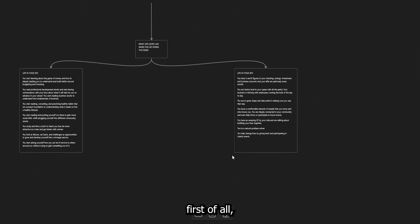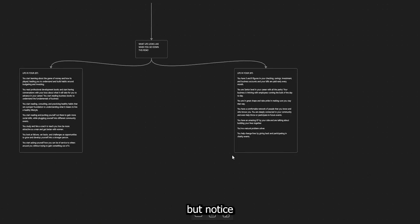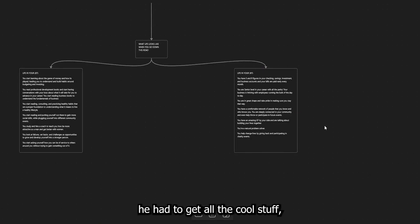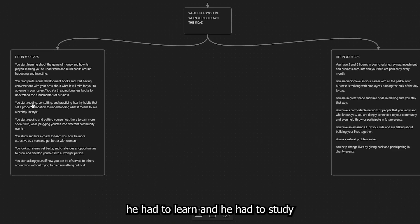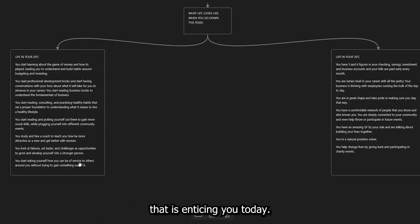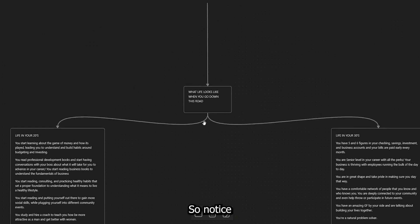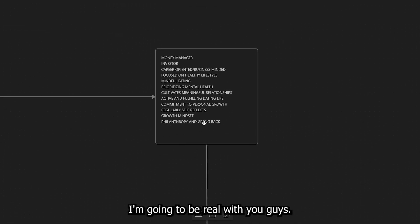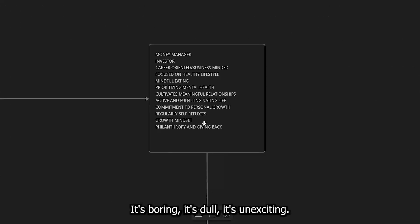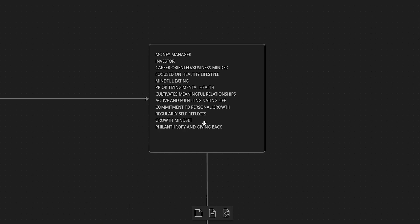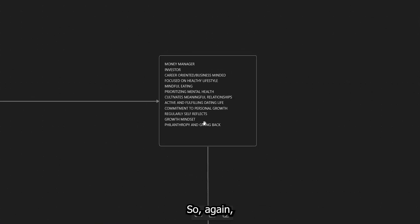You have an amazing girlfriend by your side and talking about building your lives together. You're a natural problem solver, and you help change lives by giving back and participating in charity events. And again, notice, like, first of all, I don't know about you guys, but this life sounds awesome to me. It sounds great. But notice how in order for before he had to get all the cool stuff, he had to learn and he had to study and he had to put his head down and he had to delay a lot of the gratification that is enticing you today. So notice that these actions, I'm going to be real with you guys, these actions are boring. It's just boring, right? It's boring. It's dull. It's unexciting. But at the same time, it's a building block to build the lifestyle that you want to live.